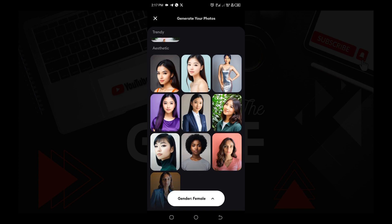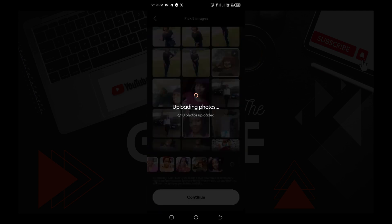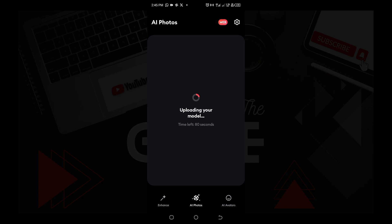After you have selected your model, the app is going to upload those photos, which is going to take a while the first time you are training the model on that particular set of selfies. After that it doesn't take as long. You can see the images are uploading, then it starts training the model — it's going to tell you that it will take a while.